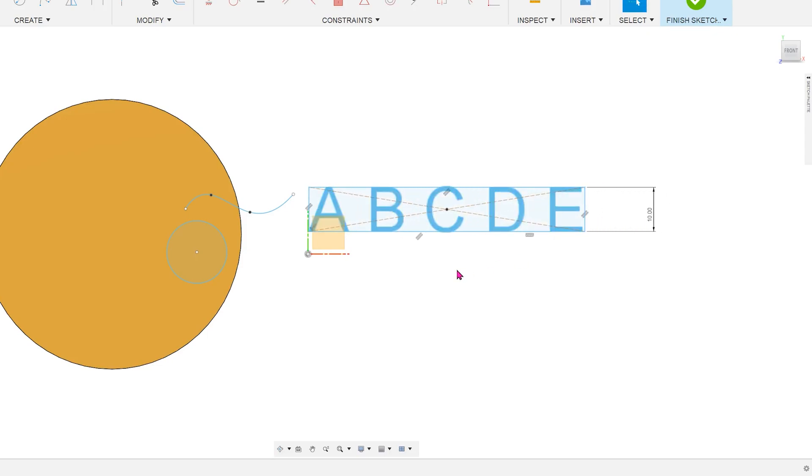Unfortunately, the same cannot be done for the font size. I have attempted to set a parameter and use that parameter to define both the height of the bounding box and the font size. When I change the parameter, the height of the box updates but not the font size. But still, this is a much more useful bounding box compared to the one that you get in the regular text option.